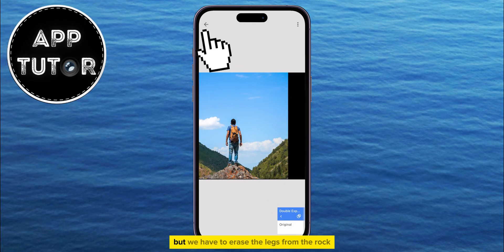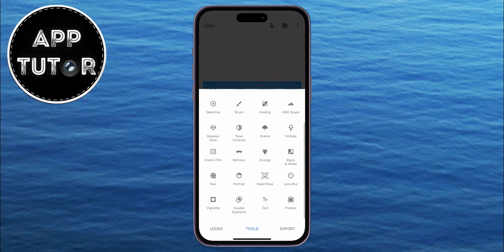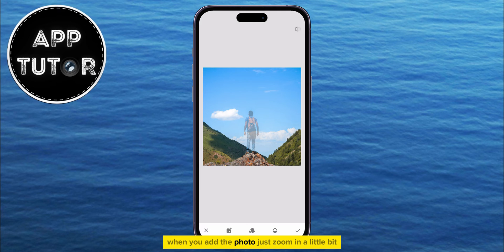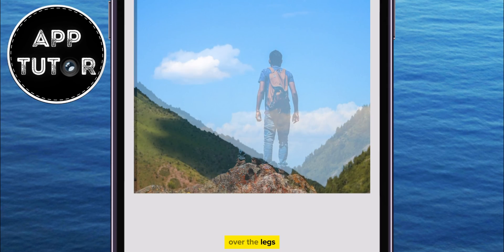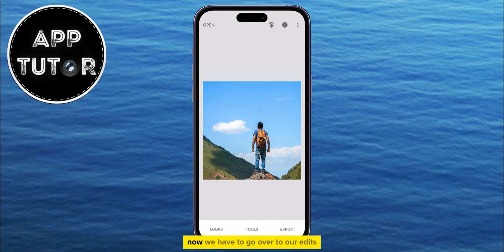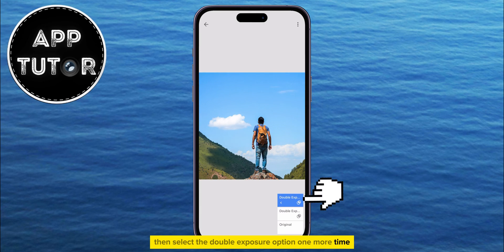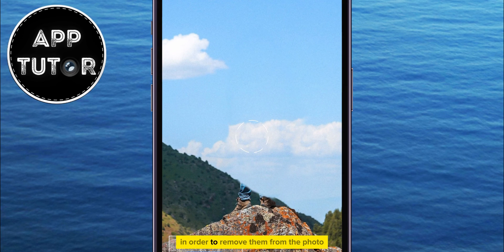We're almost finished, but we have to erase the legs from the rock, and we'll do that by repeating the process one more time. Open the Tools, then Double Exposure, and now we have to add the same exact photo one more time. When you add the photo, just zoom in a little bit, because we will have to place the hill part of the photo over the legs. Then increase the opacity of the second photo to 100% once again. Now go over to your edits, select the Double Exposure option one more time, click on the brush, and then start brushing over the legs in order to remove them from the photo.